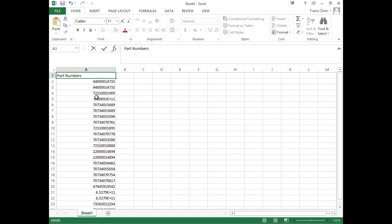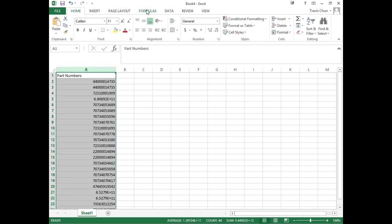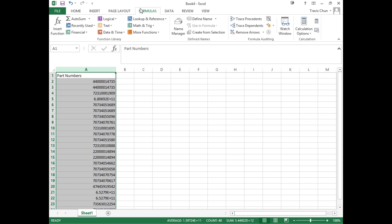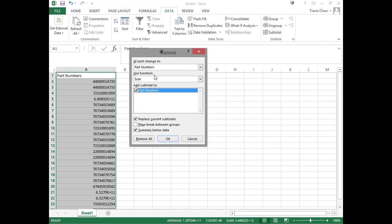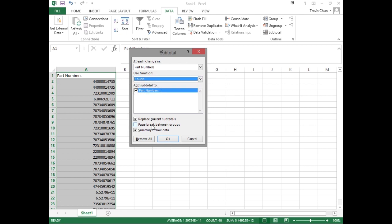That's useful in that we know what the part numbers are, but we don't know how many we have. So we're going to use a couple of formulas built into Excel. I'm going to highlight the column, go over to Data, and look for the subtotal feature. When you click subtotal, it brings up a prompt asking which columns you want and whether you want to sum. What you actually want to do is count. We're going to count the part numbers. Replace current subtotals — we haven't done subtotals so it doesn't matter. Summary below data is fine. So we say okay.